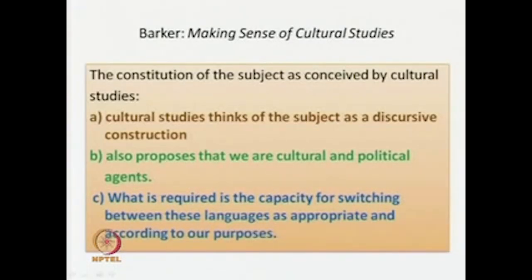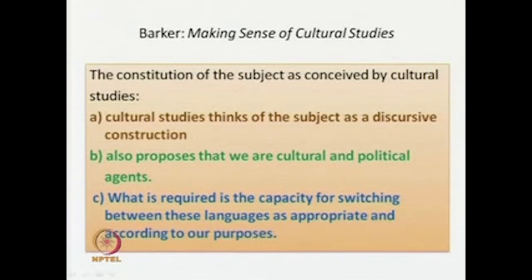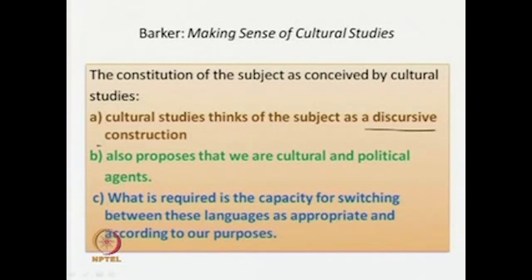We also looked at some of Barker's formulations from his book Making Sense of Cultural Studies. Barker says that the constitution of the subject, as conceived by cultural studies, may be studied under three points. First, cultural studies thinks of the subject as a discursive construction — this emphasizes the importance of discourse and language. Second, cultural studies proposes that we are cultural and political agents, implying both subjectivity and identity.